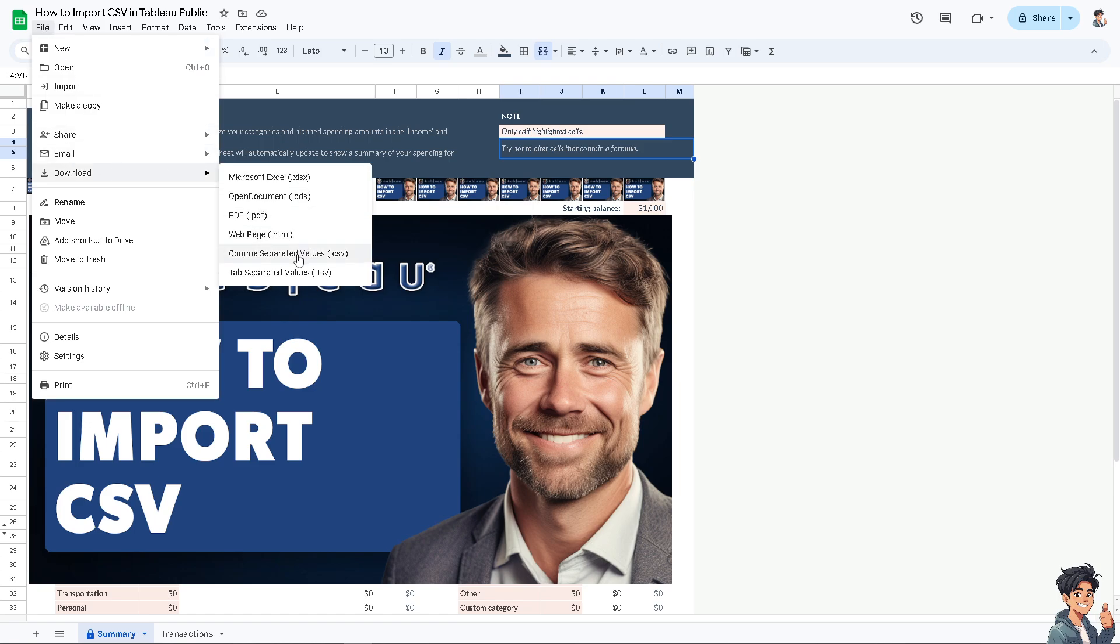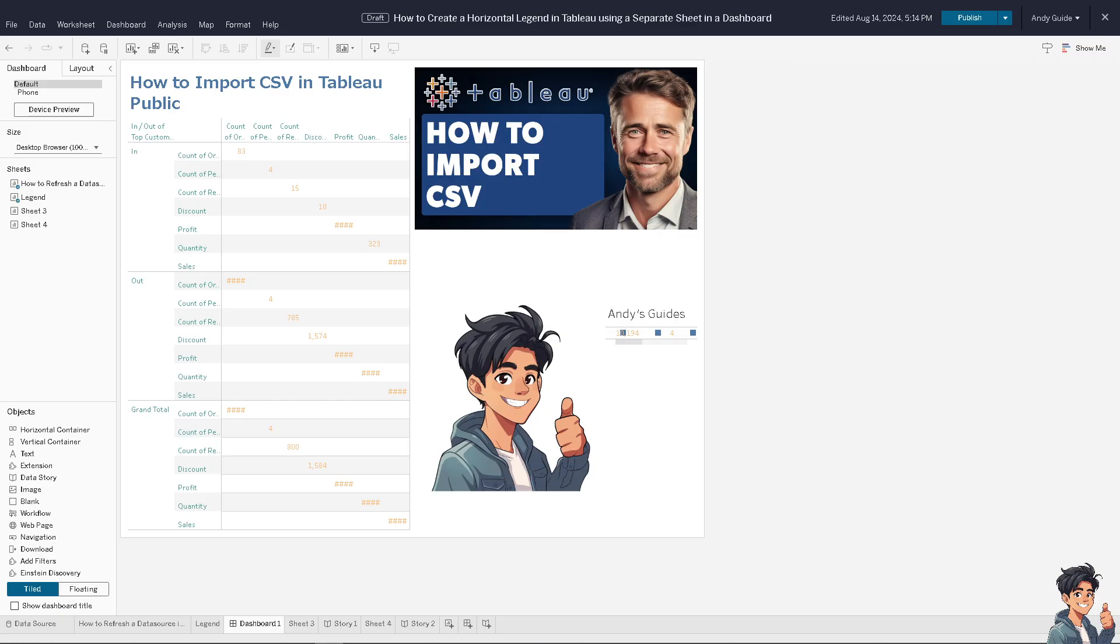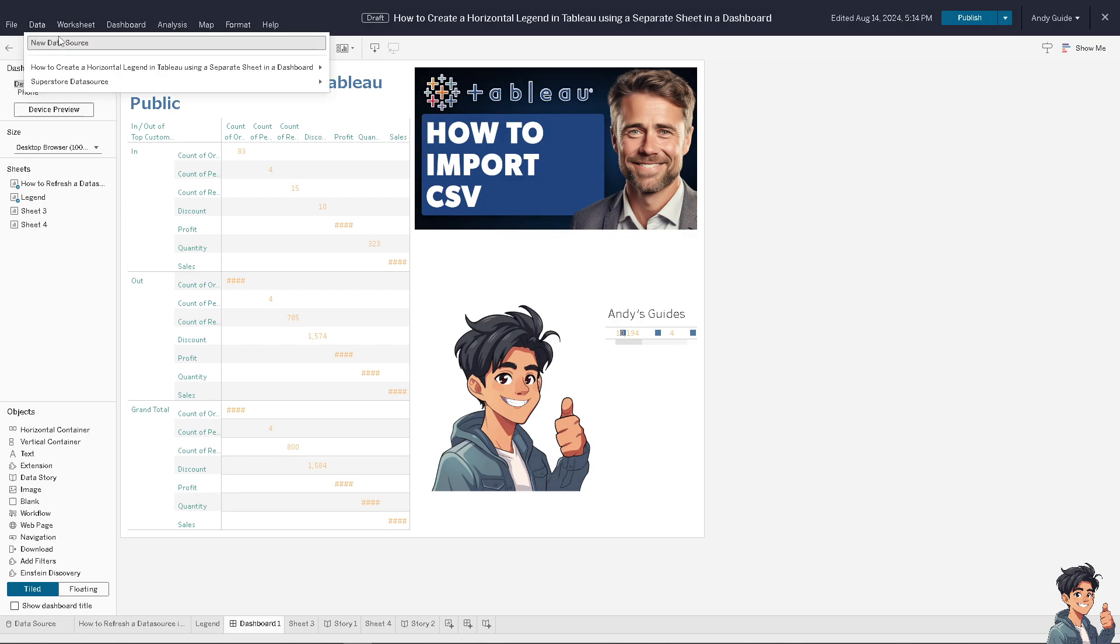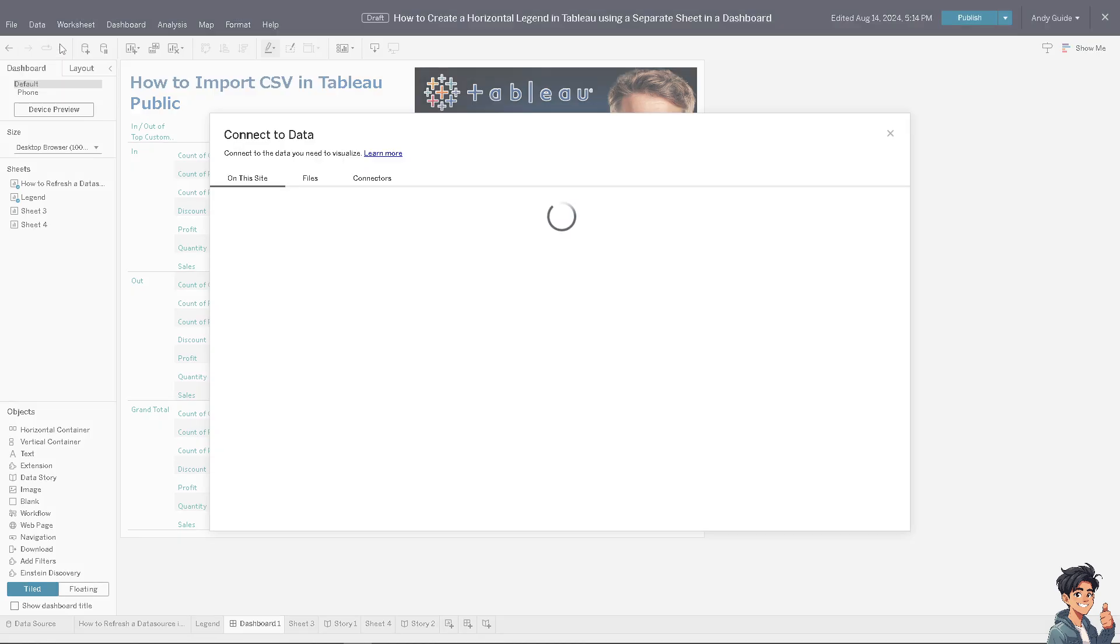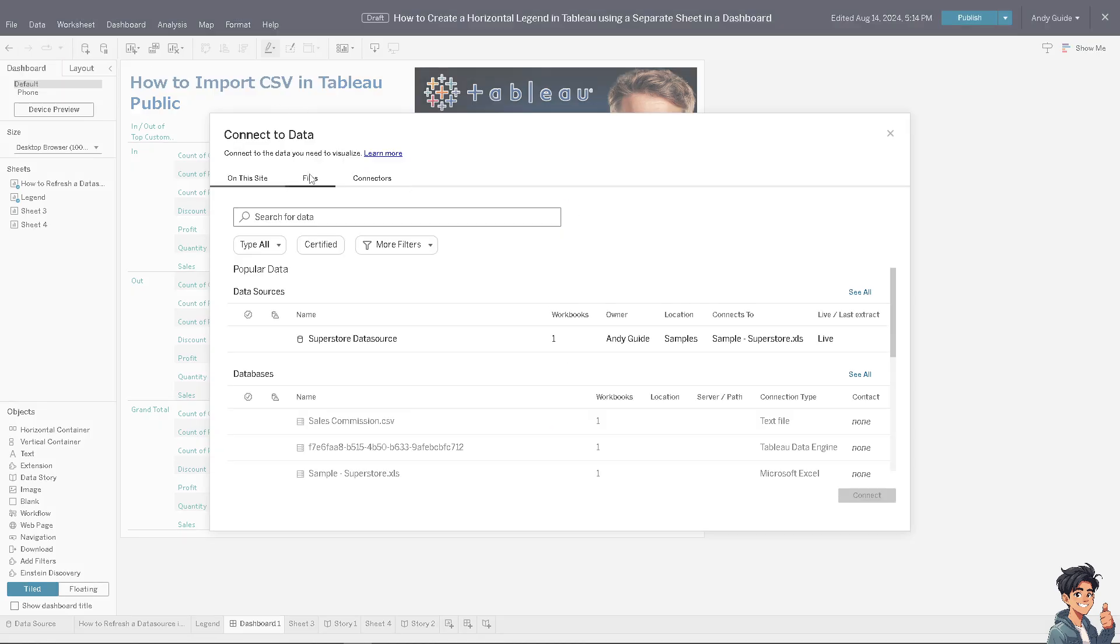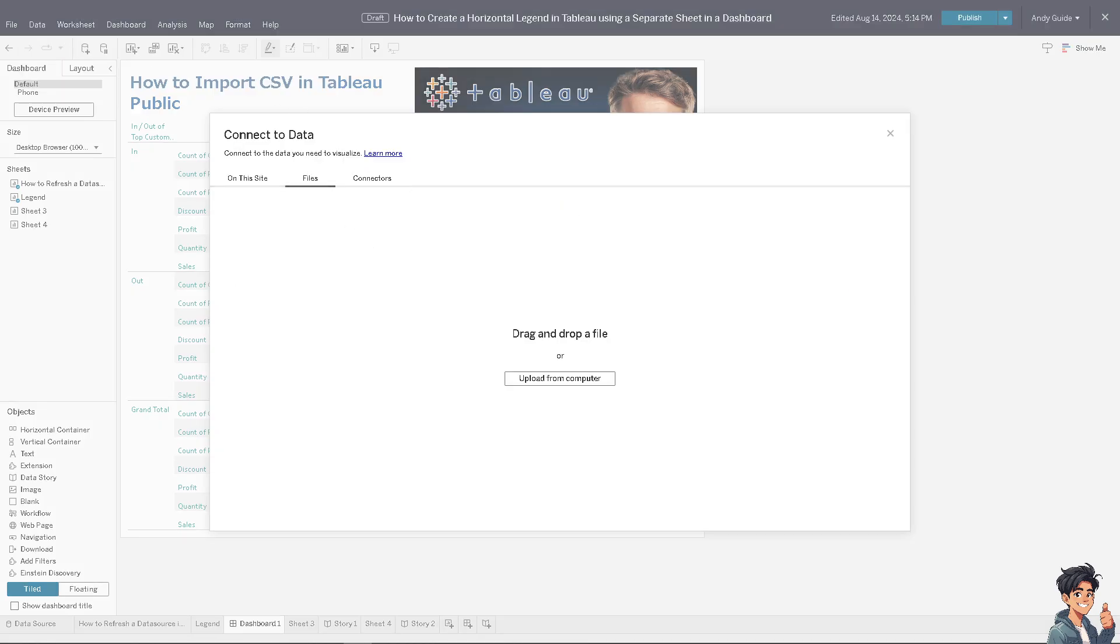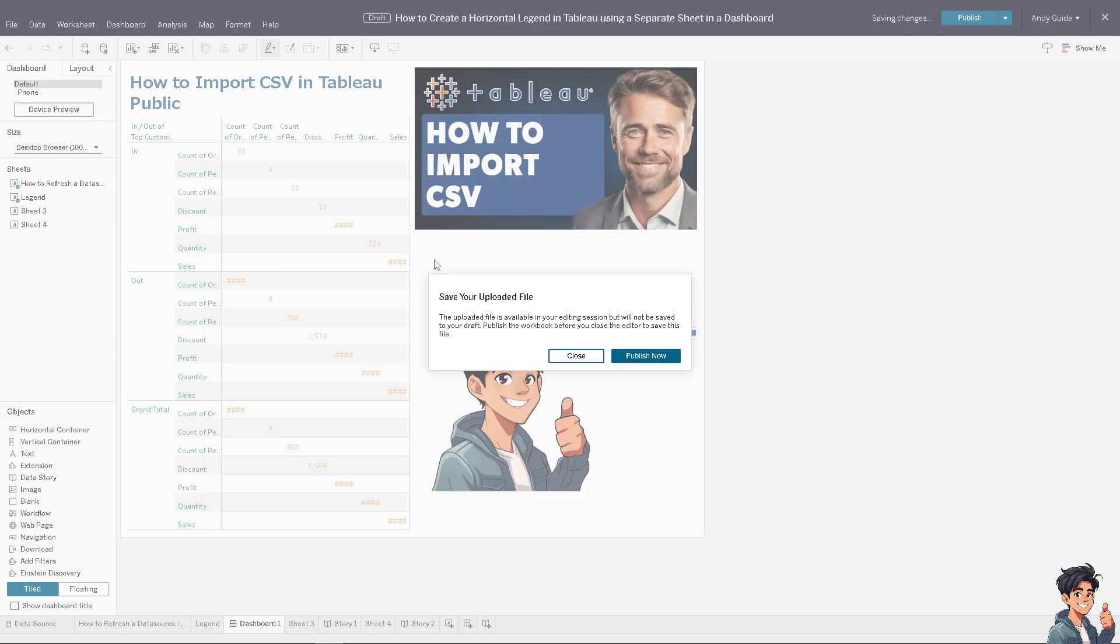CSV or comma-separated values. All right, I'm gonna click on it. Once it's done, I'm going to get to the Data, New Data Source, I'm going to drag and drop the file here.